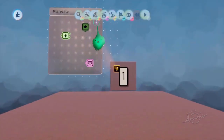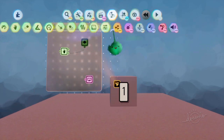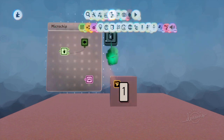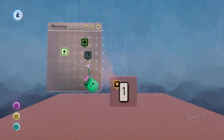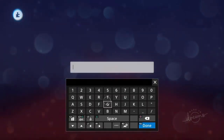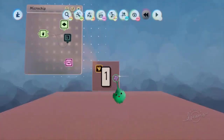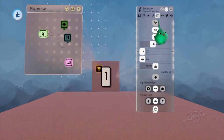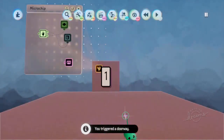If we grab it, we want to exit towards that scene. We just need a doorway, and when we grab it, we'll go through that doorway — set to number 1. You also need to tweak the sculpture, go into the physics properties tab, and make it grabbable. Now when we grab it, it'll do the thing — it says you triggered a doorway.